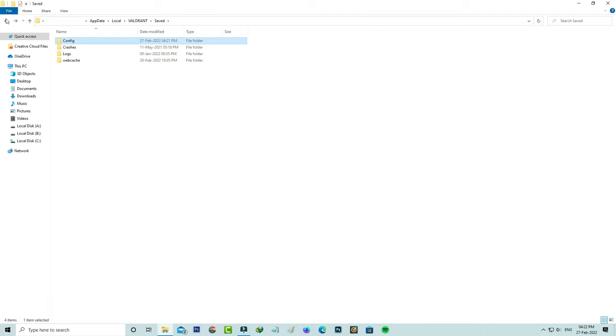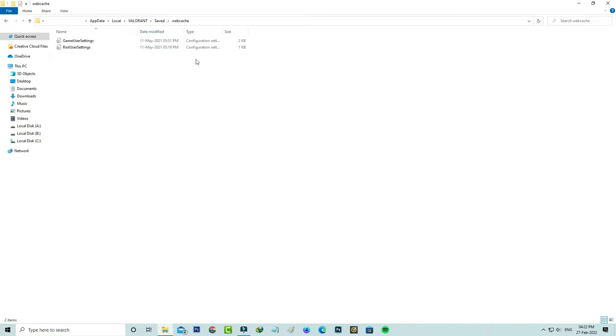Next, access the WebCache folder. Same way, delete all the files from this folder. Once you delete the mentioned files, just close all the windows.